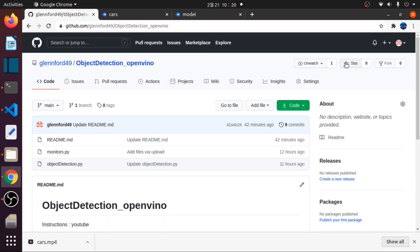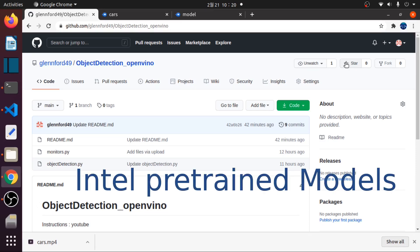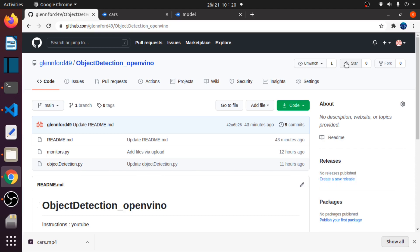Hello and welcome back. In this video, we will implement an object detection with Intel pre-trained models in an OpenVINO environment, which can detect cars, persons, and bikes.